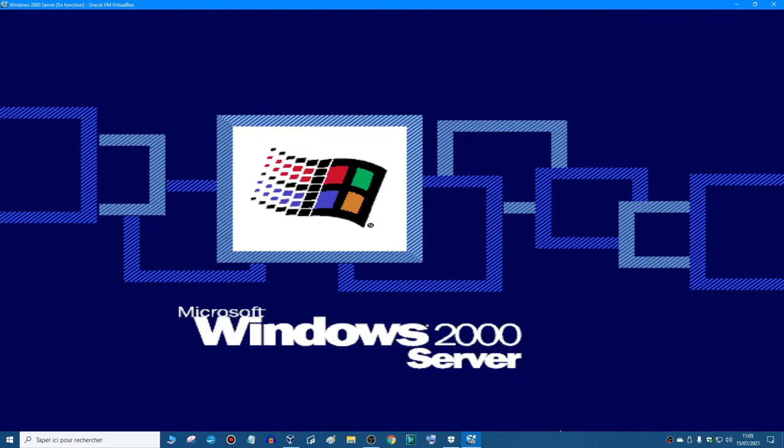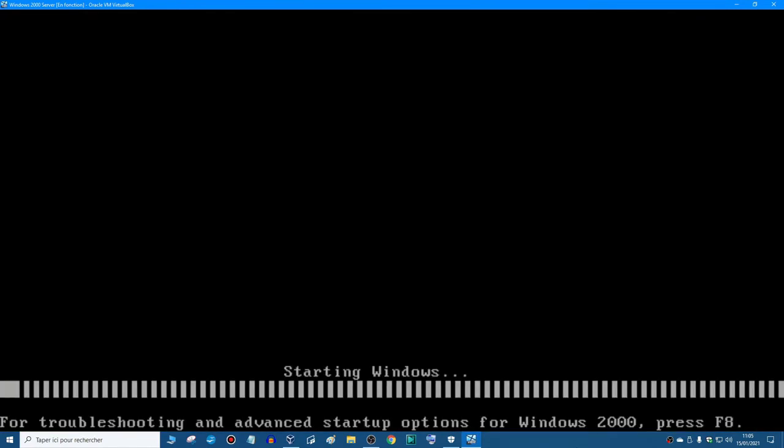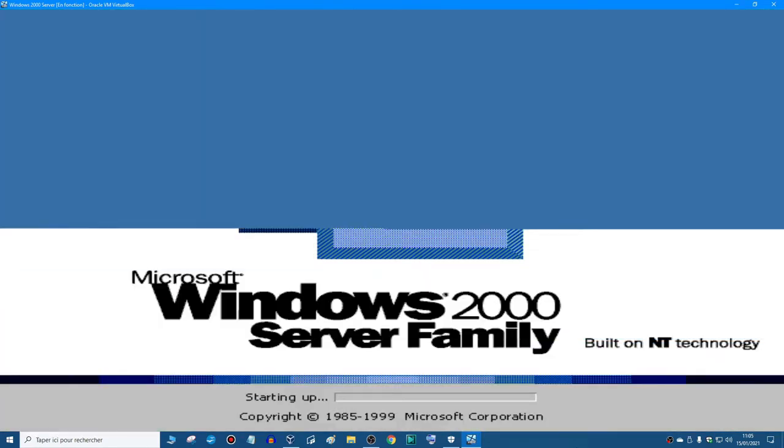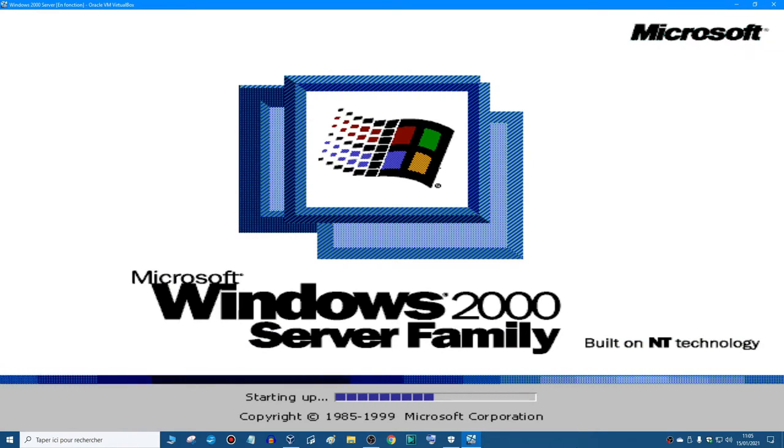And see, it doesn't say press any key to boot from CD, because we removed the disk. And Windows 2000 is now installed, you'll see.